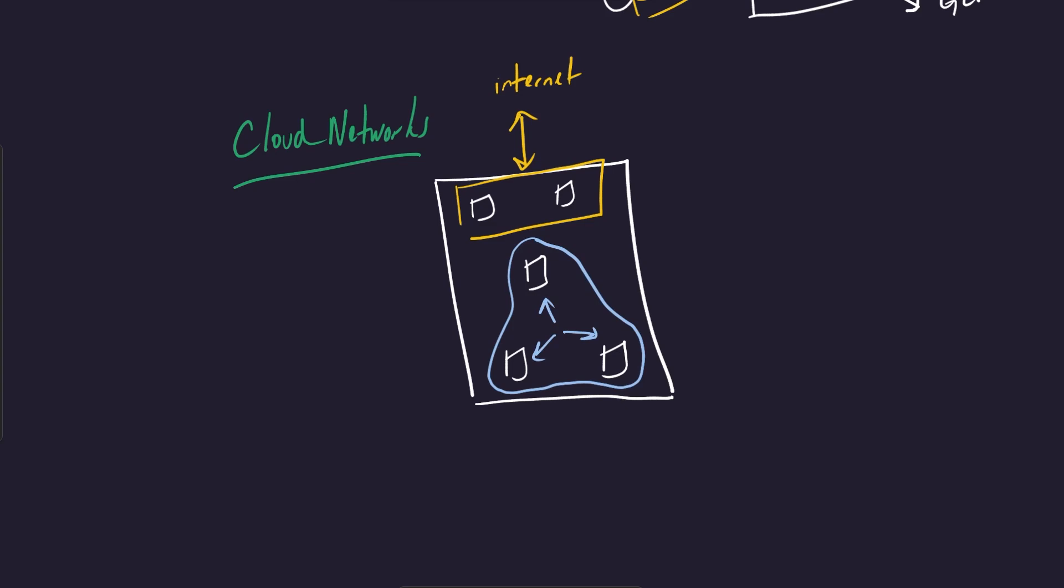So this is kind of like a traditional network, and it usually revolves around these concepts of subnets and then security groups, which you say these different types of instances are allowed to communicate with other things. So security groups, which you would be able to say, okay, this instance is allowed to talk to the database, but an incoming request, for example, cannot go from the internet to the database. You'd have rules that would specify that that is not allowed.